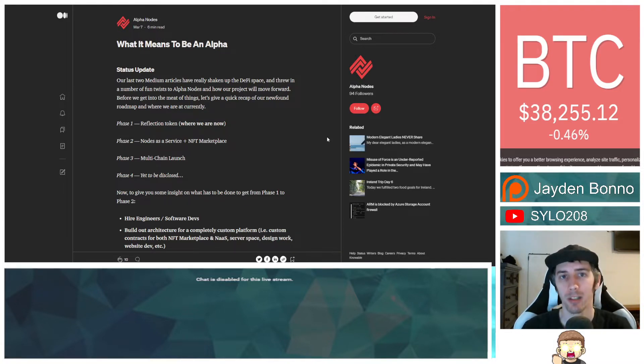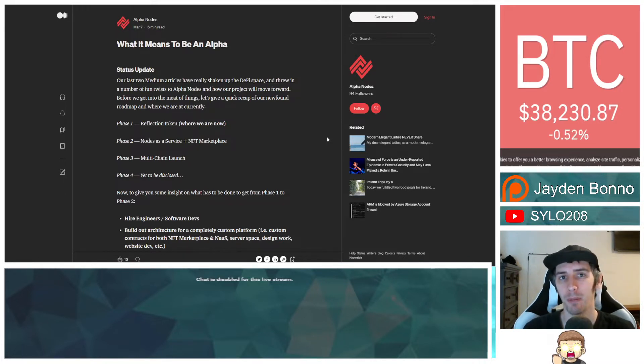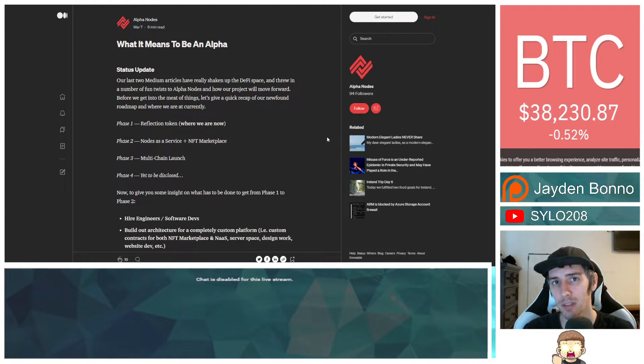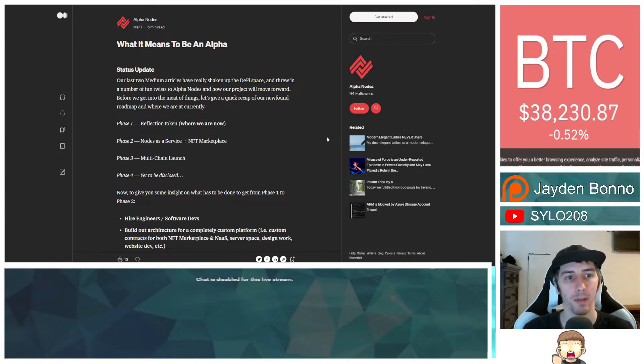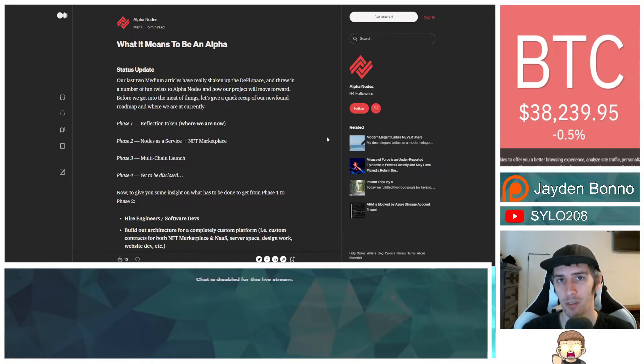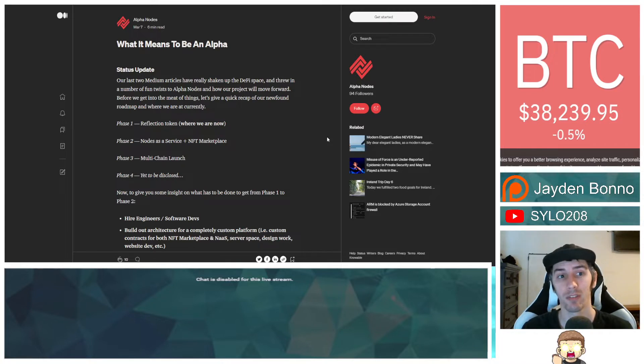We are going to be talking about Alpha Nodes. There is another Medium article that has been published. If you have missed my previous video coverages on Alpha Nodes, you can check them out on my channel. I am very fascinated by what it is that they're building, and I'm excited about finding out what they're doing next.